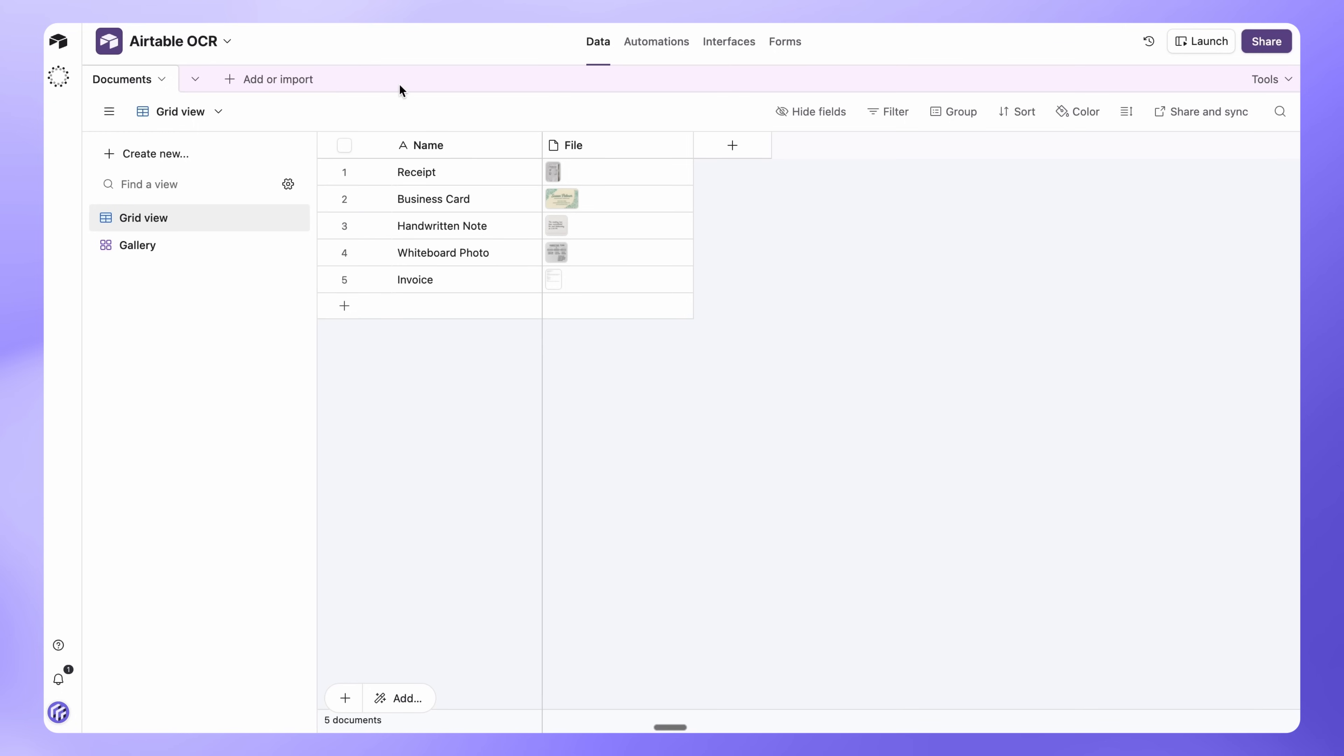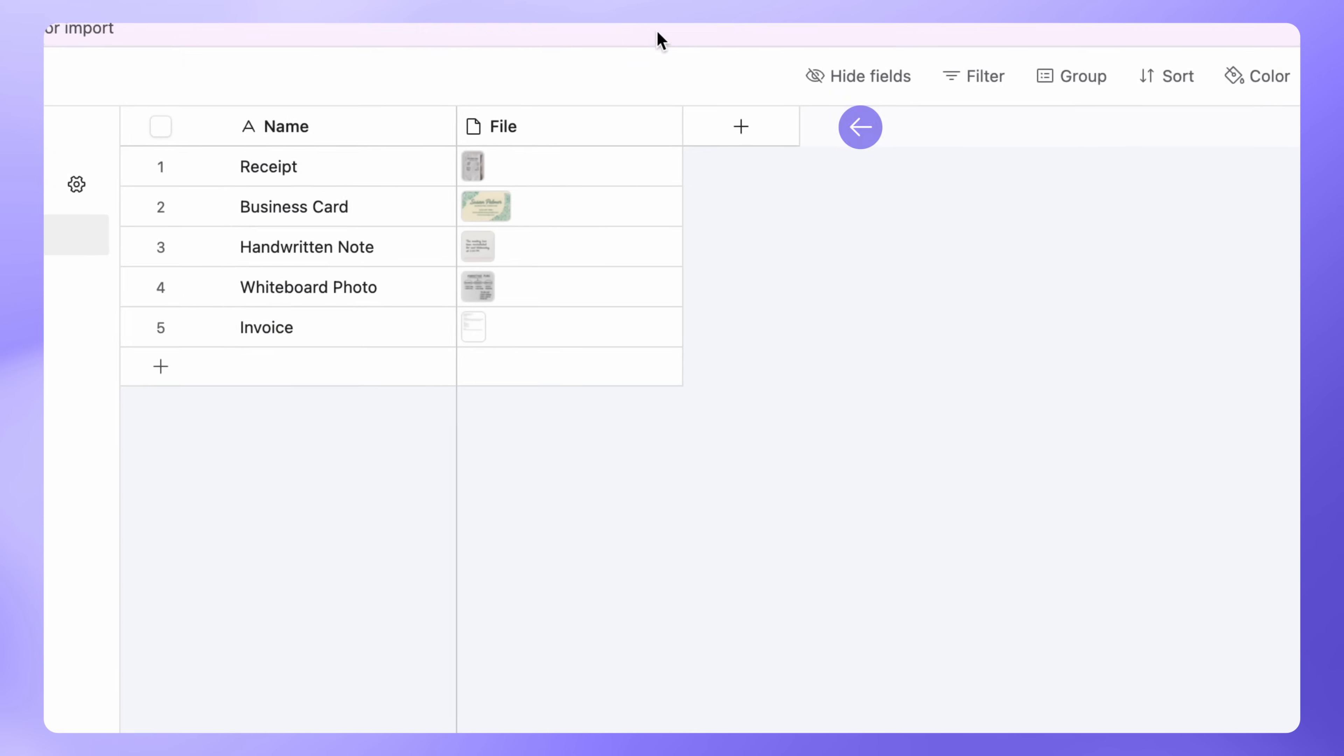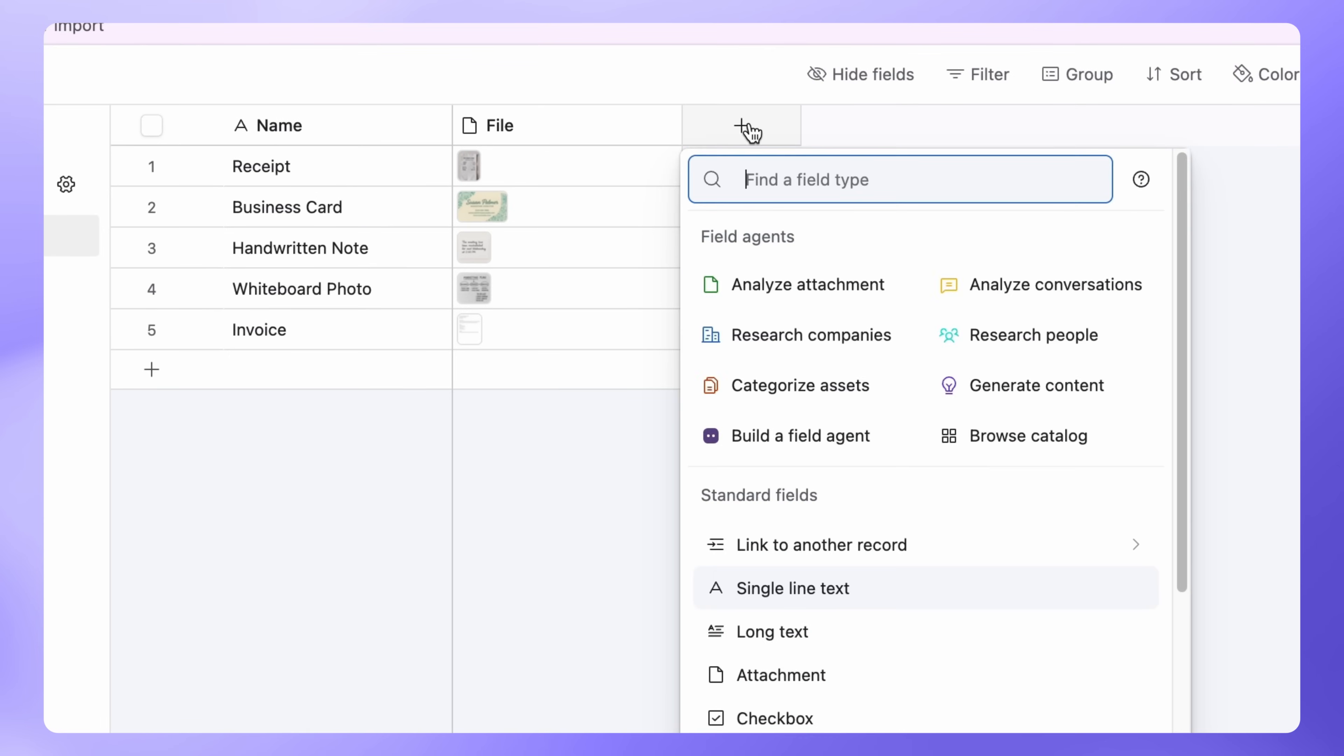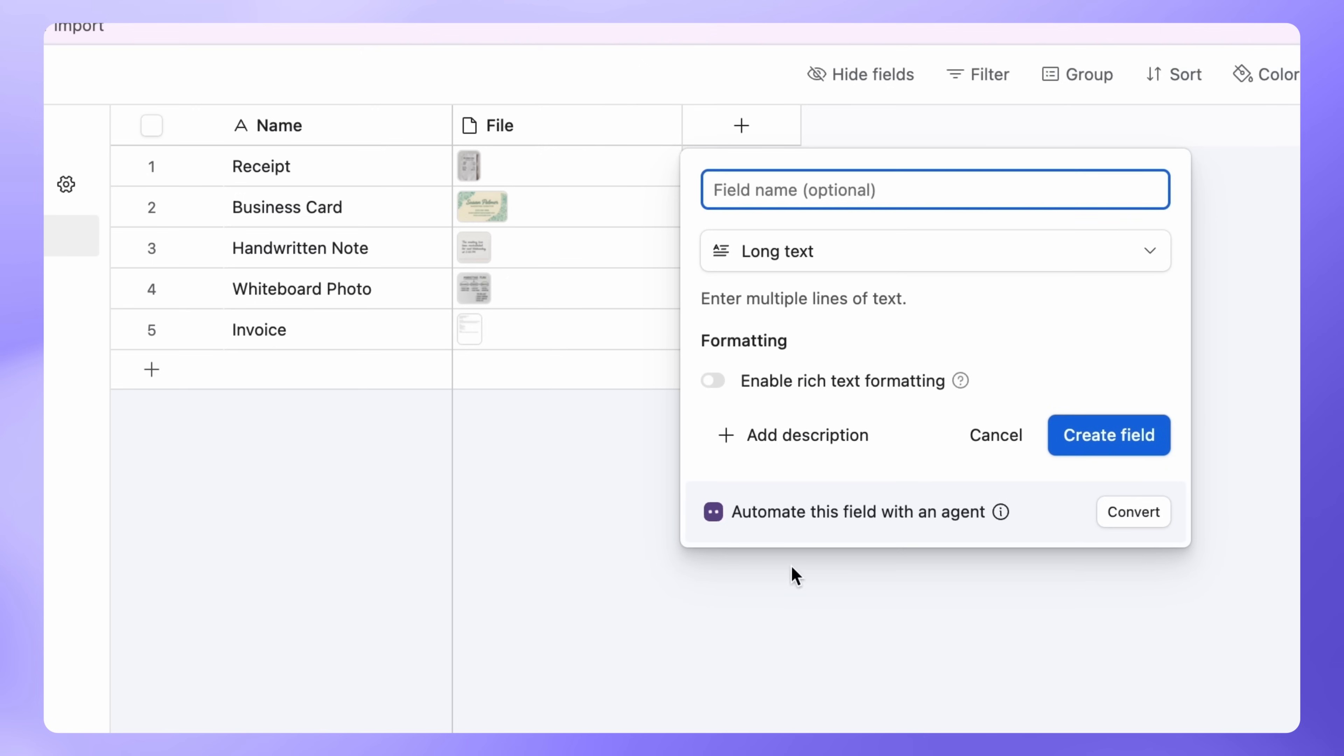Now, back in the grid view, let's create a new long text field for the extracted data. Let's name it Extracted Text.